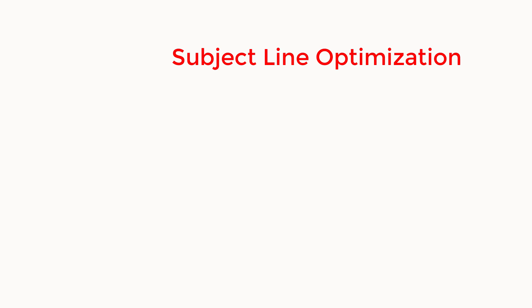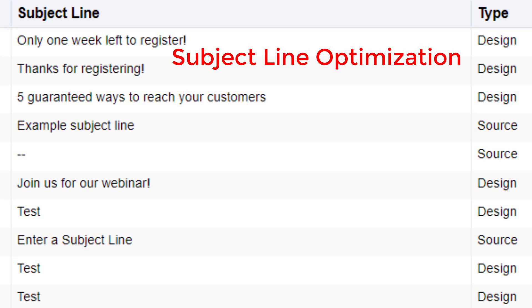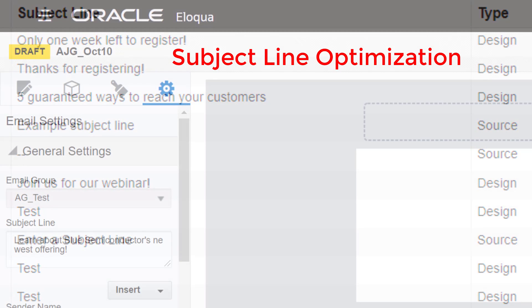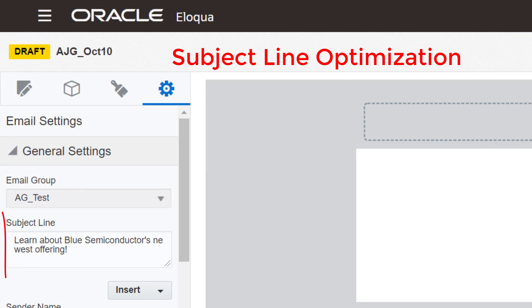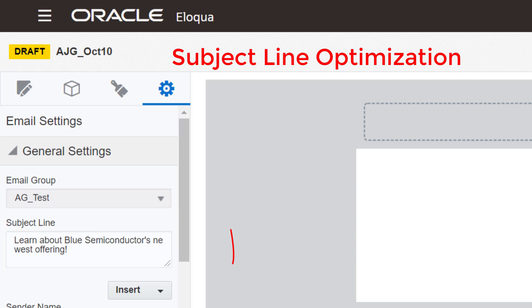monitors the performance of all of your previous subject lines, then predicts if your latest subject line will be above or below the average for your instance, giving you the insight to optimize subject lines before even clicking send.